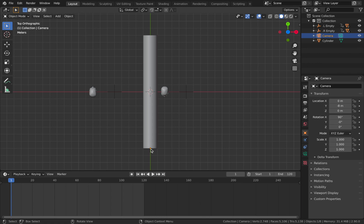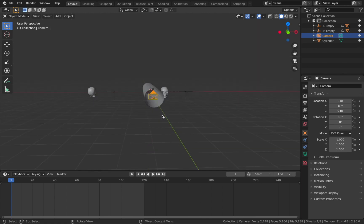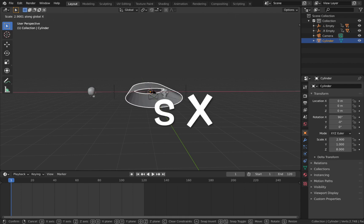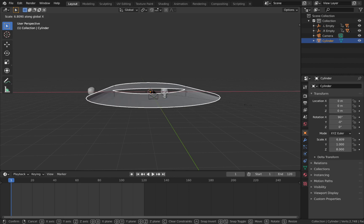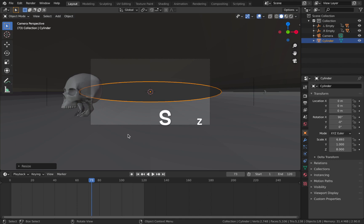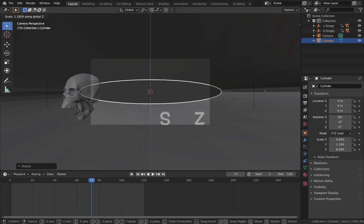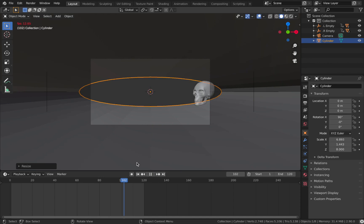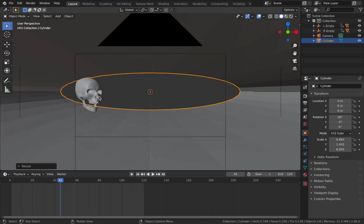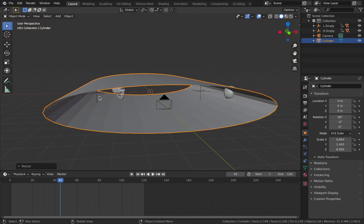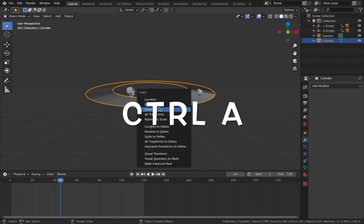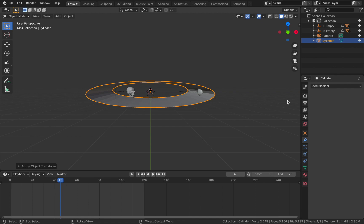Scale along the X-axis with S X until the skulls fit, and hit S Z to scale that up a bit - you'll see the skulls travel through the tunnel. It doesn't look great right now but when we start shading the tunnel it's going to look cooler. First, apply the scale with Ctrl A, apply scale on your cylinder. Then add a modifier and add a wireframe modifier - we're going to use this to add some depth to the tunnel.